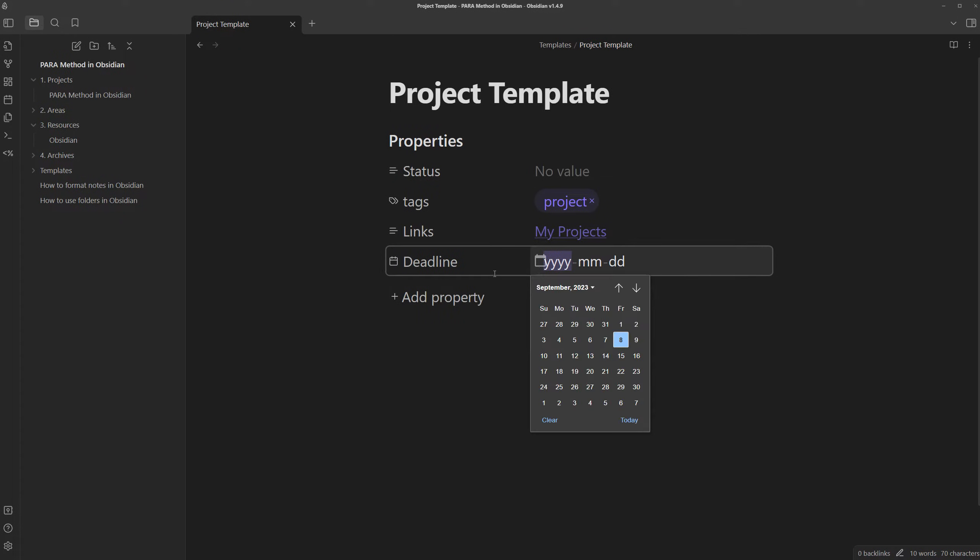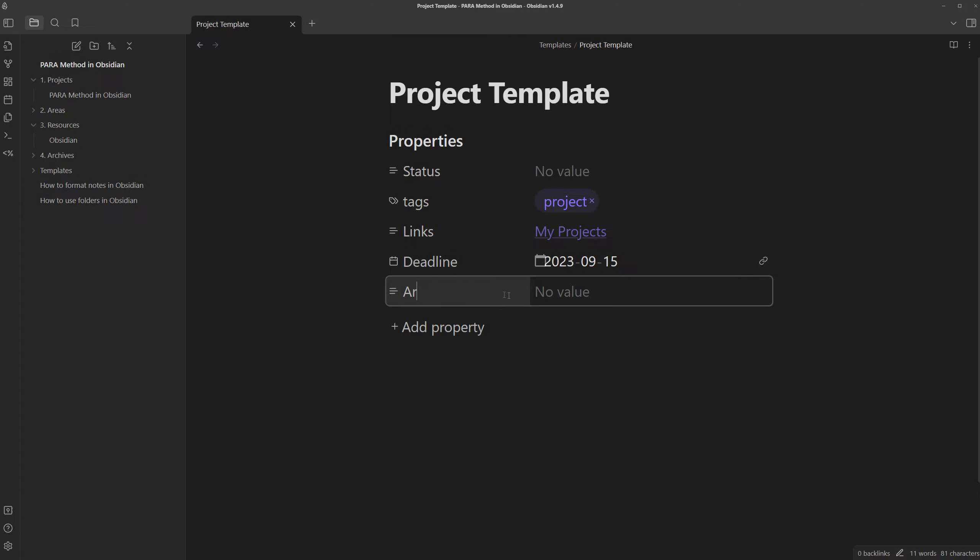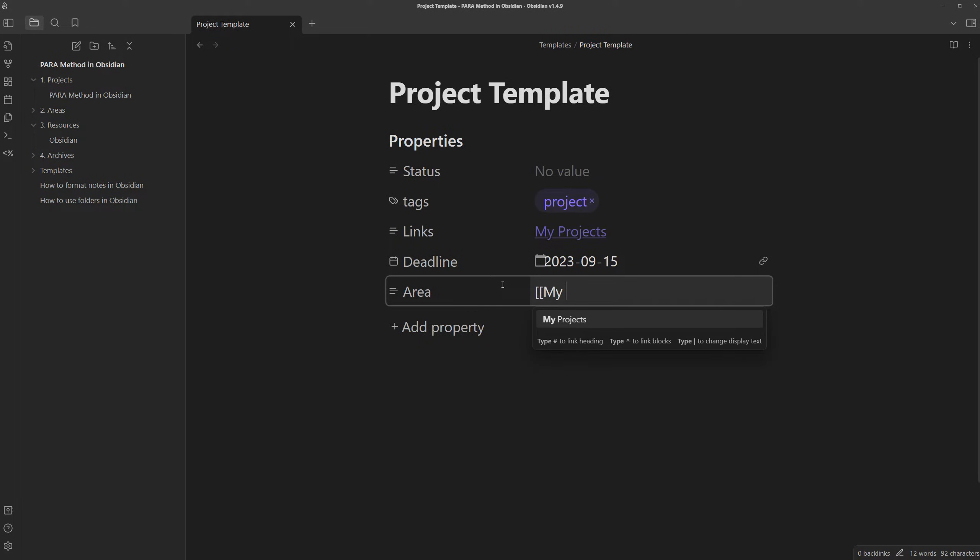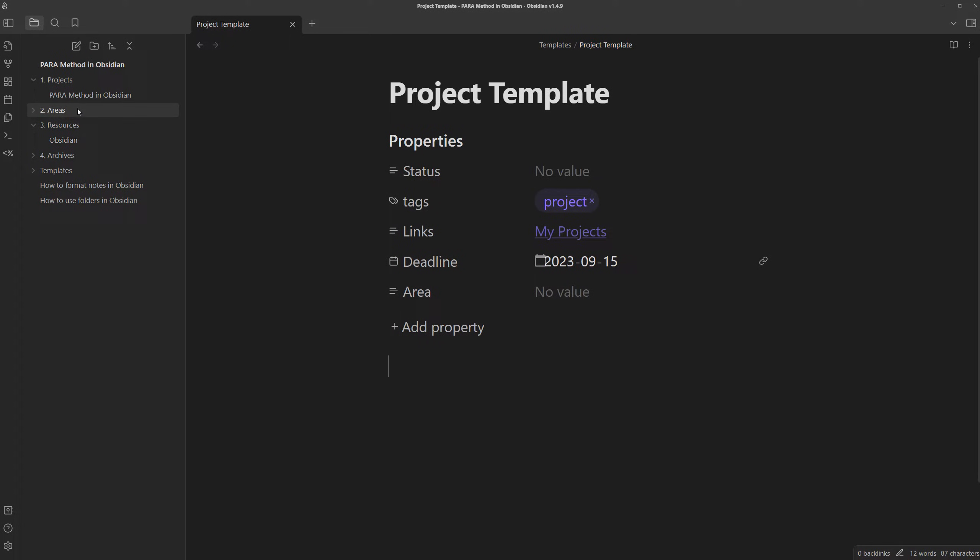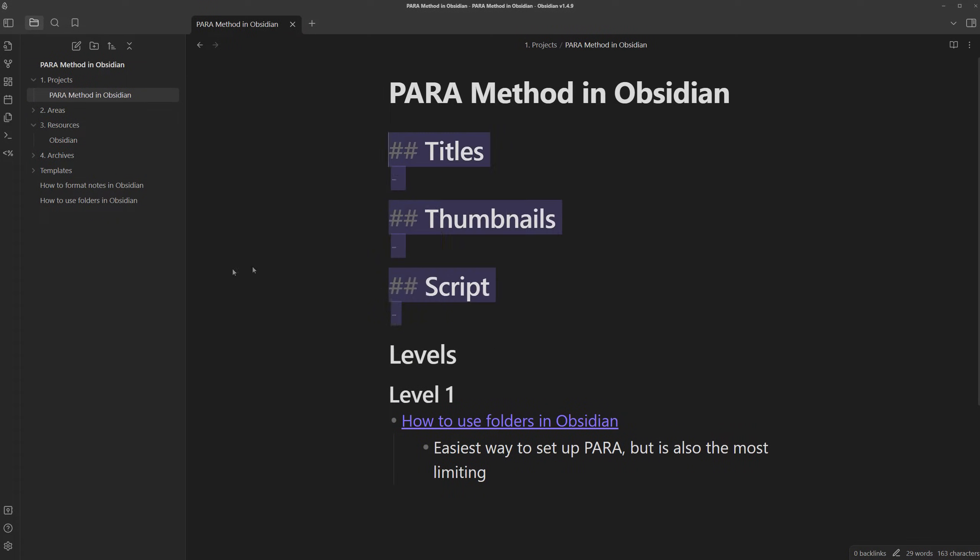to better fit the occasion. If I click on this calendar icon, I can choose maybe next week. I don't know why it looks like that, but we'll just ignore it. And lastly, to connect it with the other notes in the para method, we can include an area property. In this case, this will most likely be used for videos. So I'm just going to link it to my YouTube channel. From there, we can just include the structure we had in our para method in Obsidian video note to include titles, thumbnails, and the script.